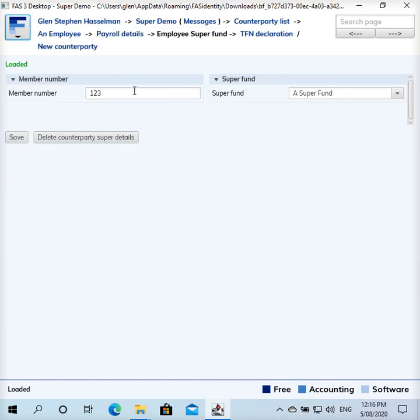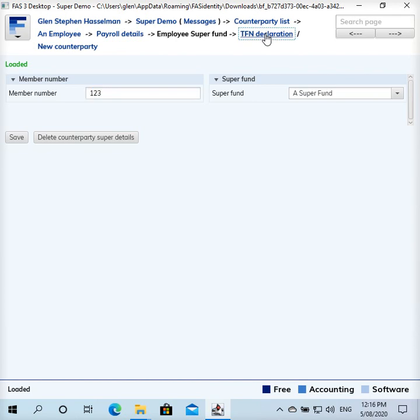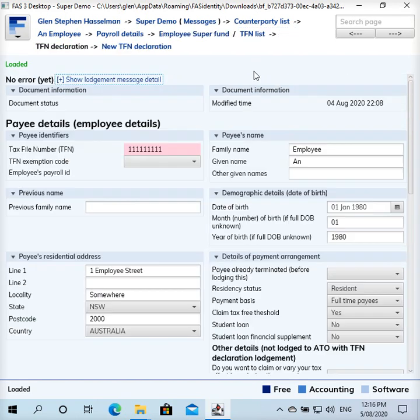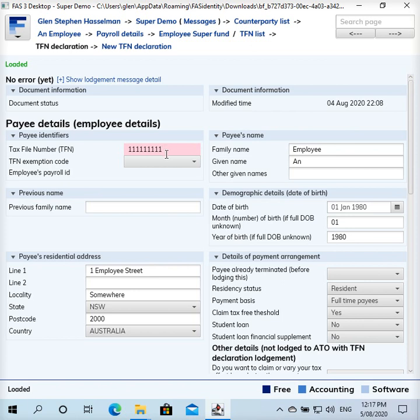And the employee super fund member number obviously that's used, and the actual super fund. TFN declaration is relevant and the TFN number is used as an identifier for the contribution to super. And back when SuperStream came in, there was some legislation that passed that made it possible for super funds to use the TFN as the identifier.